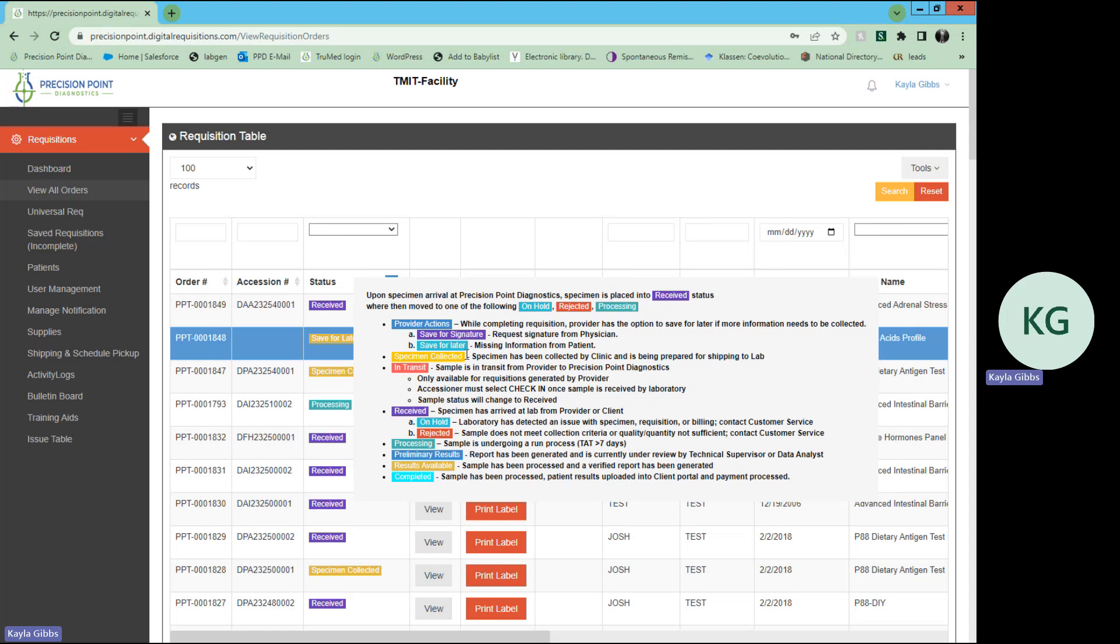Once you have collected the specimen, if you are collecting it in your clinic, you may choose to change that status to specimen collected, and then you may also update that status again to in transit once that sample has begun the transit process from you to Precision Point Diagnostics. Again, those are only available for requisitions that are generated by the provider in their portal.